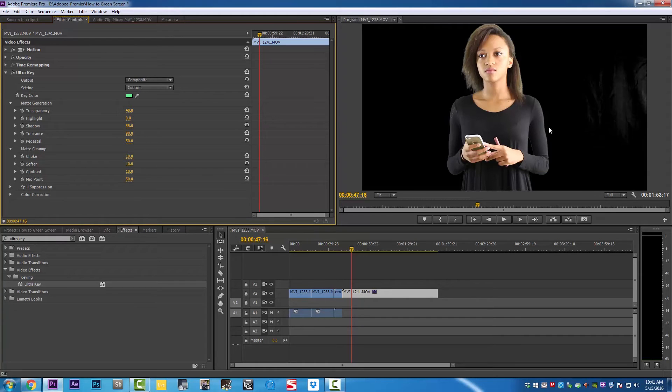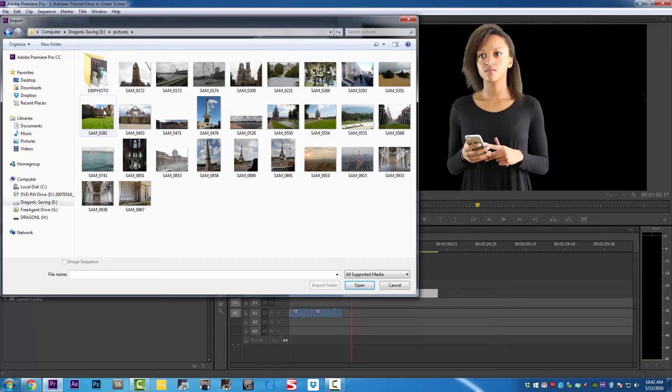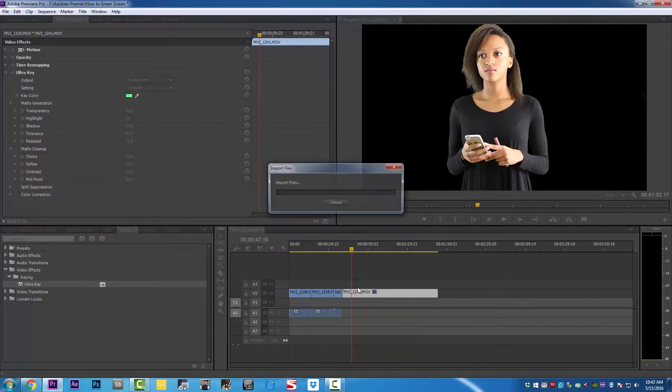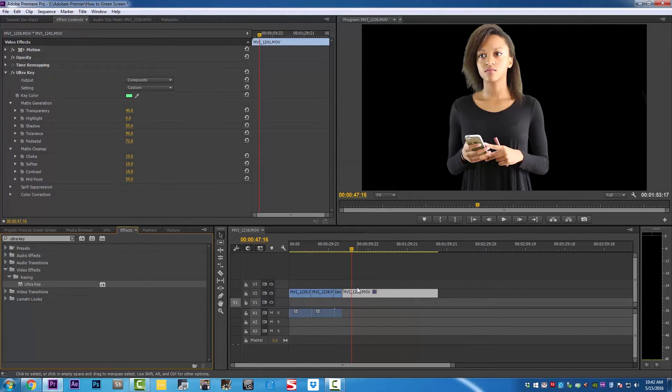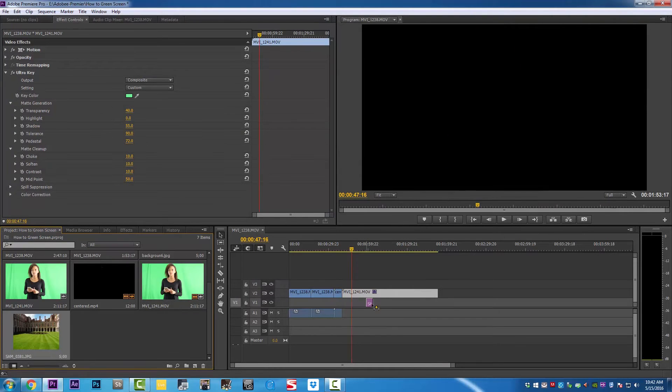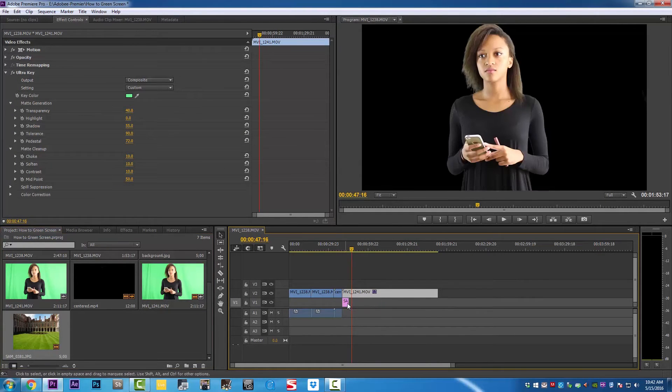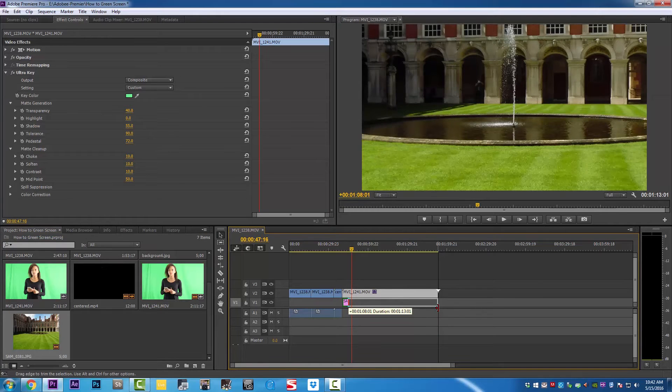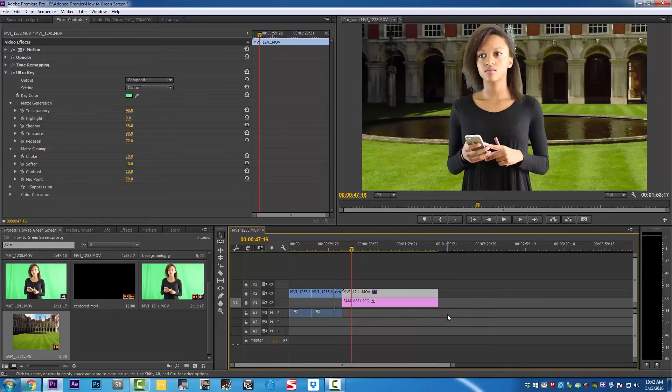You have to keep trying all these pedestal and shadow settings to get it right. Now let's go and grab an image to see what we got, because that is the best way for us to know exactly if we're good with that green screen. We're going to drag it to the timeline.